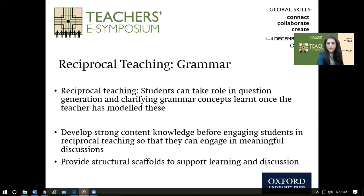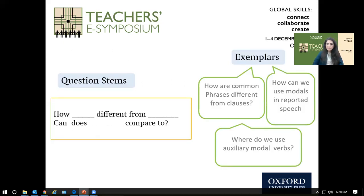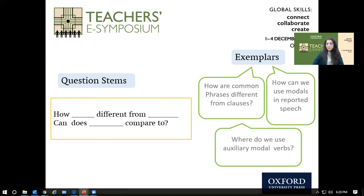Structural scaffolds include question stems that help students think about what questions to ask, and exemplars such as example questions or discussion stems. For example, the stem 'How is ___ different from ___?' lets students generate their own questions on any topic — such as how noun clauses differ from adjective clauses. You can also give exemplar questions such as 'How can we use modals in reported speech?' or 'How do we use auxiliary verbs?'